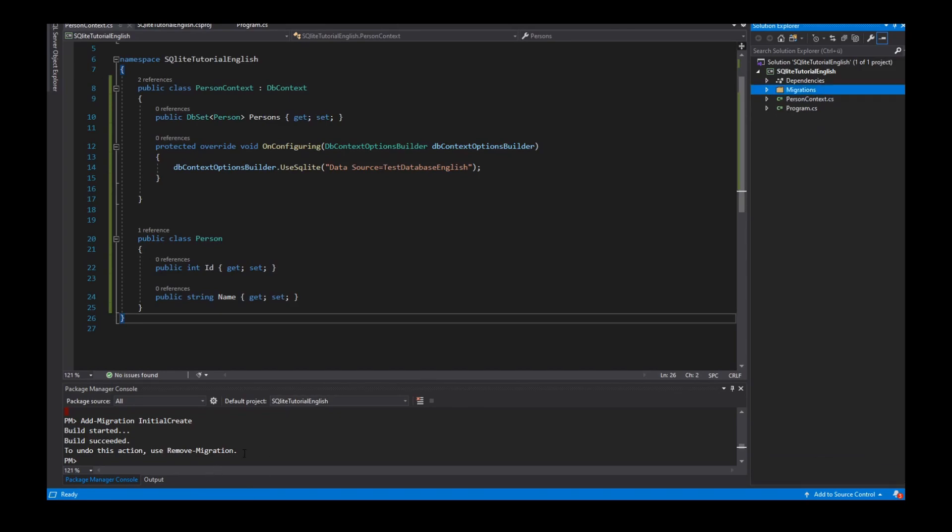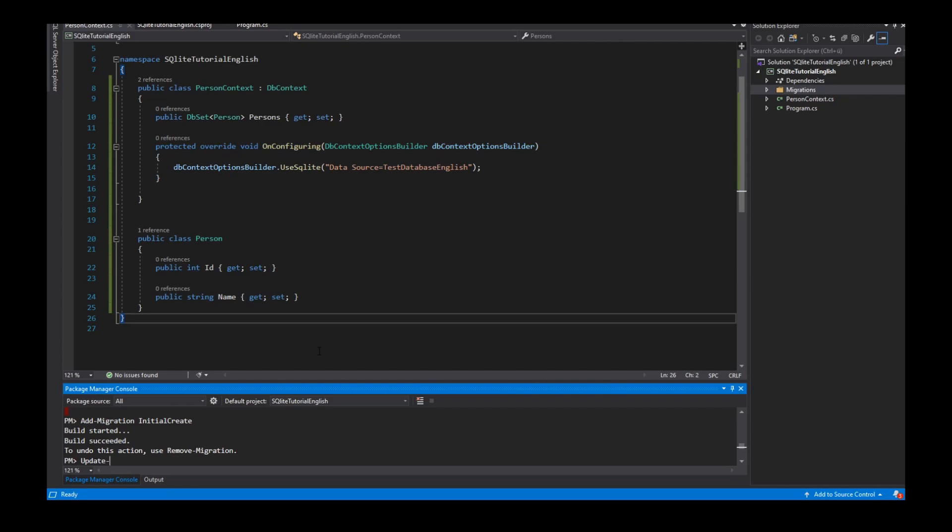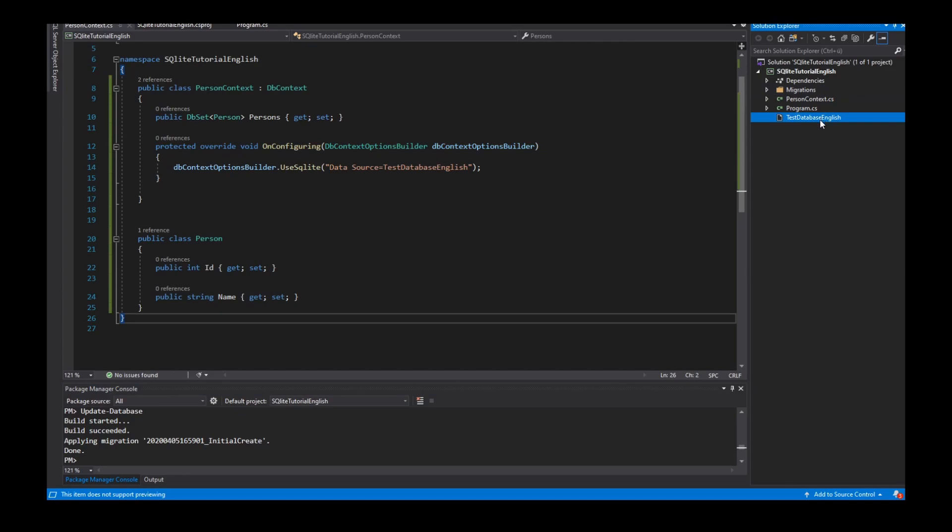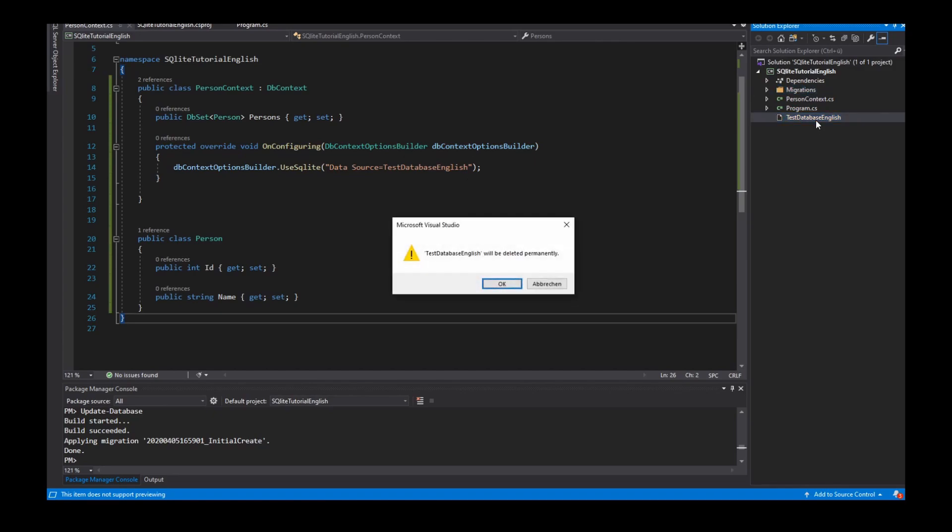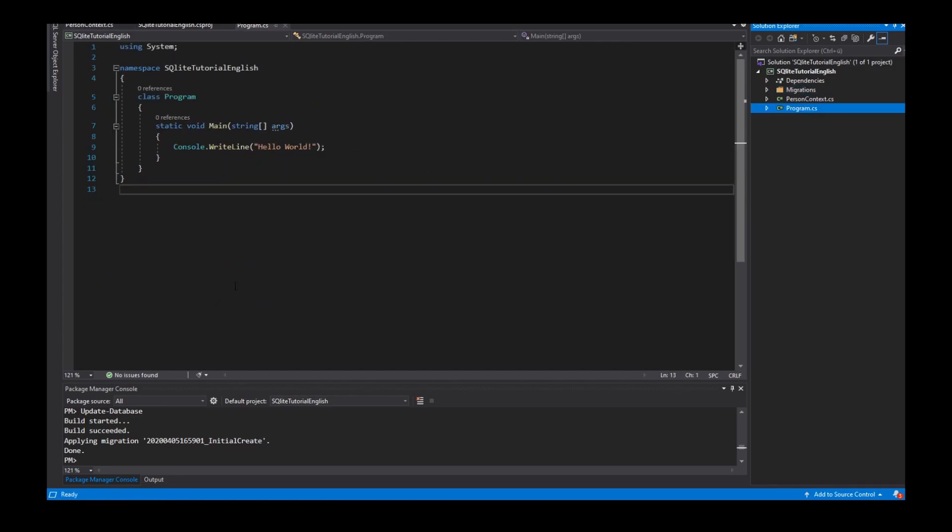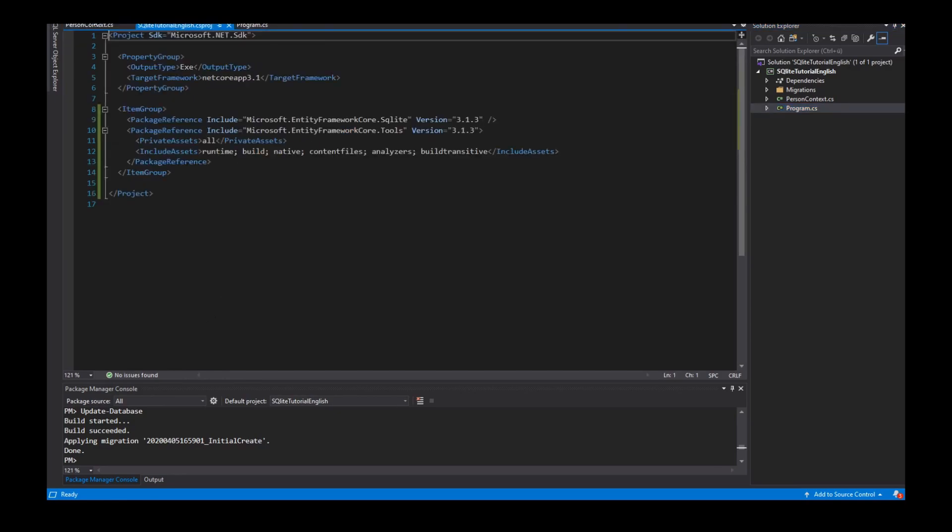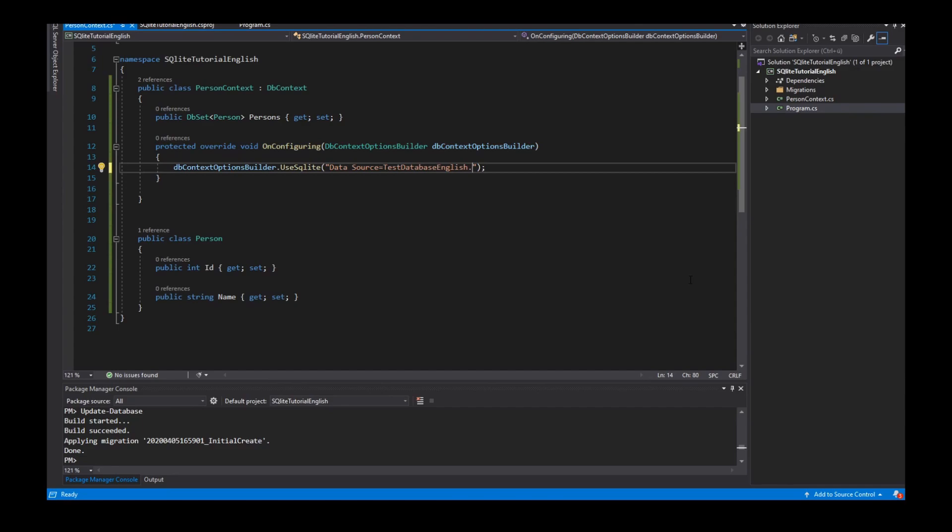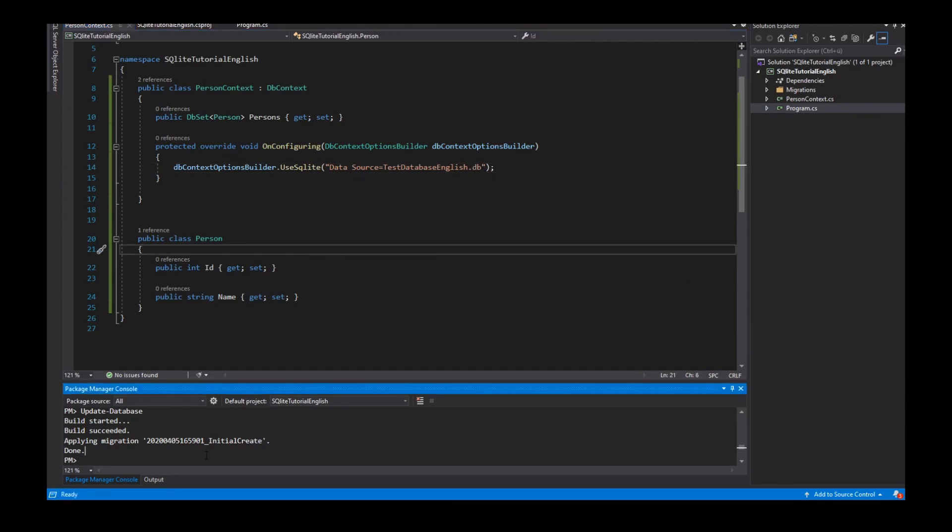After the migration I can use the update database command. Update database. And I get... oh that's wrong. That's not right. The name has an extension .db.